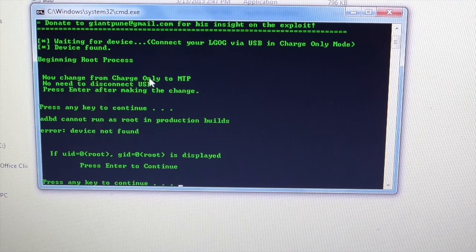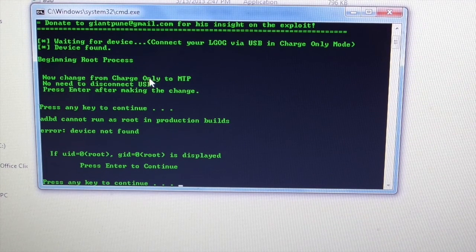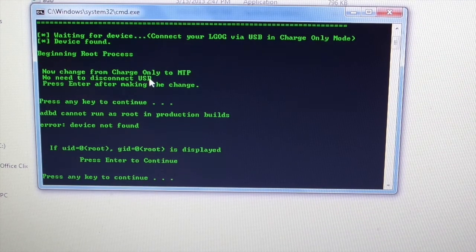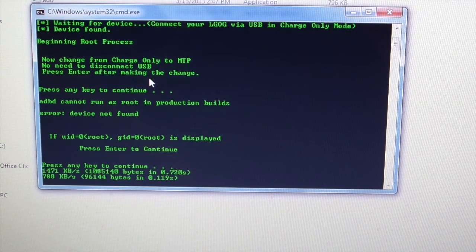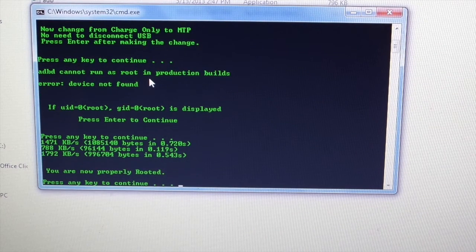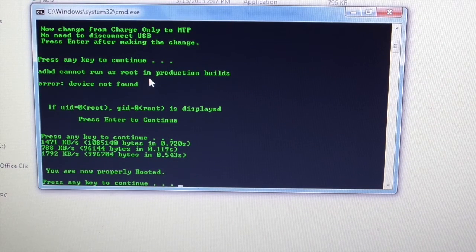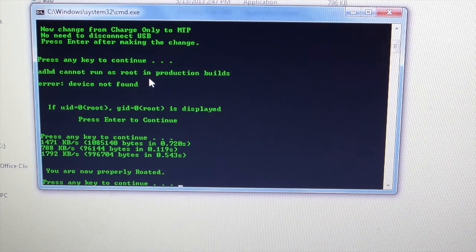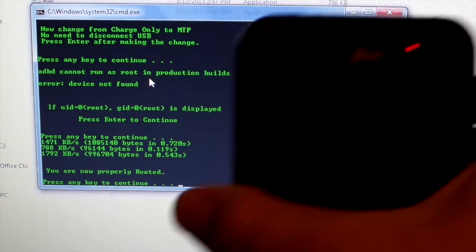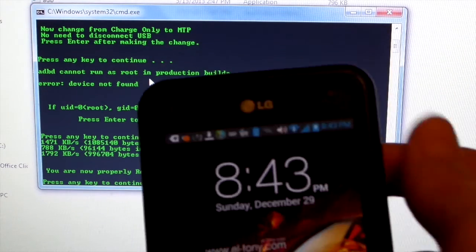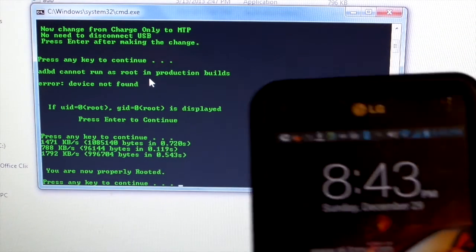It just takes me a second to read this, but I hit enter to continue it, and you can see all this stuff where it's telling you how much bytes it's sending and all that. So now it says you're now properly rooted. I'm just going to put my phone up here.